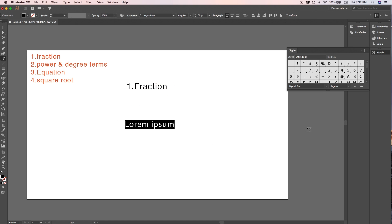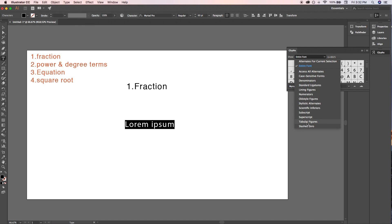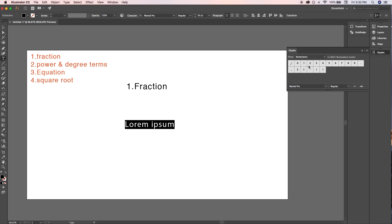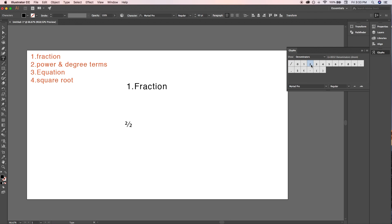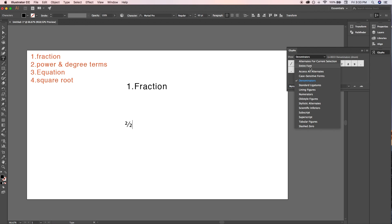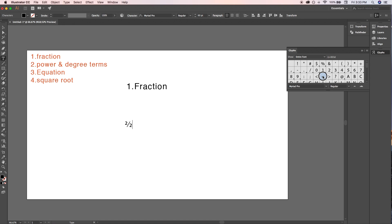To write a fraction, first select 'Numerator' from the dropdown menu and double-click on the number you want. For example, to write 2/2, double-click on 2, then type a backslash, then select 'Denominator' from the dropdown and double-click on 2. It will write 2 divided by 2. You can type the equals sign directly from the keyboard.